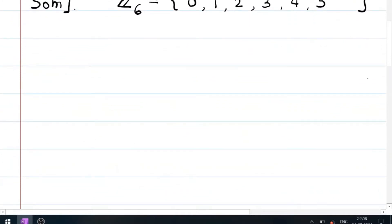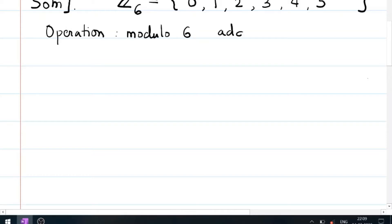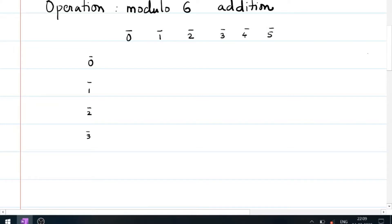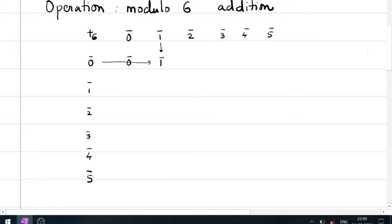For this we will first prepare a table of addition modulo 6. I will prepare a table with entries 0-bar, 1-bar, 2-bar, 3-bar, 4-bar, 5-bar. Starting: 0 plus 0 is 0-bar, 0 plus 1 is 1-bar, 0 plus 2 is 2-bar, 3-bar, 4-bar, and 5-bar.